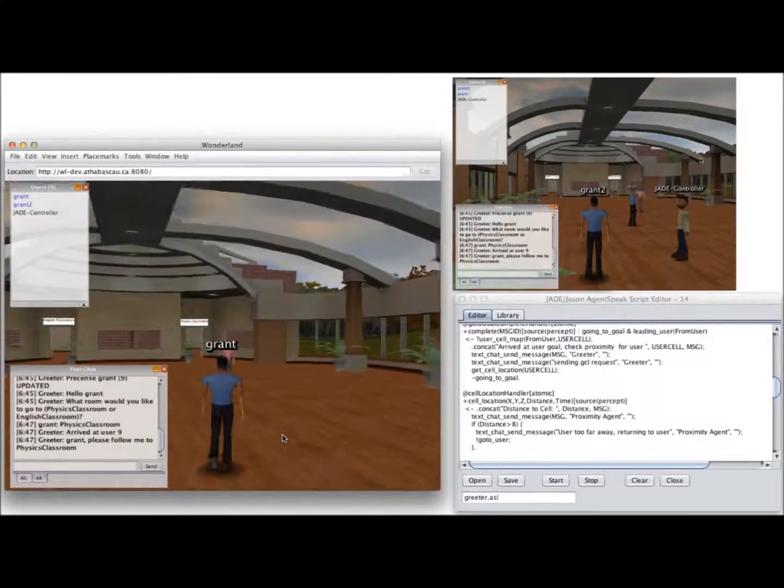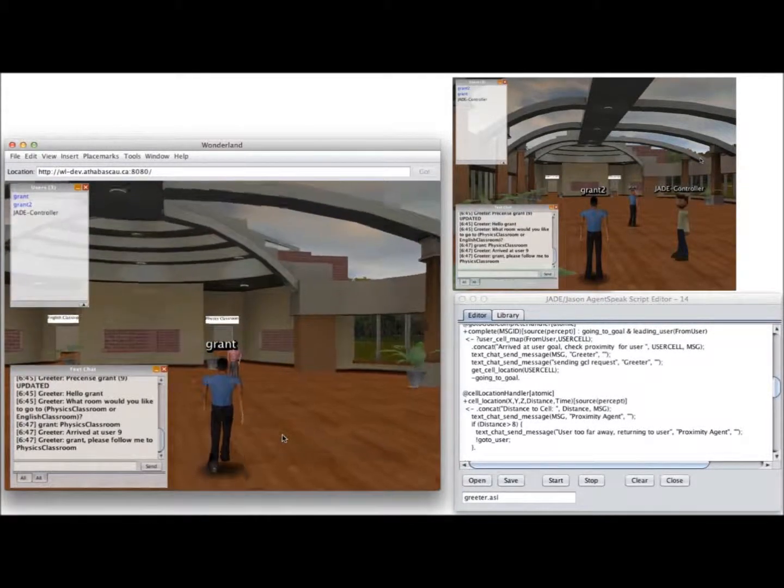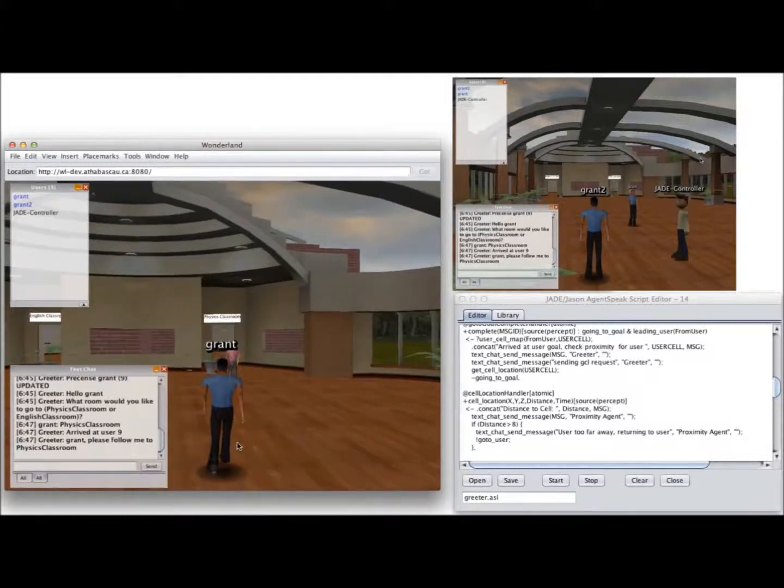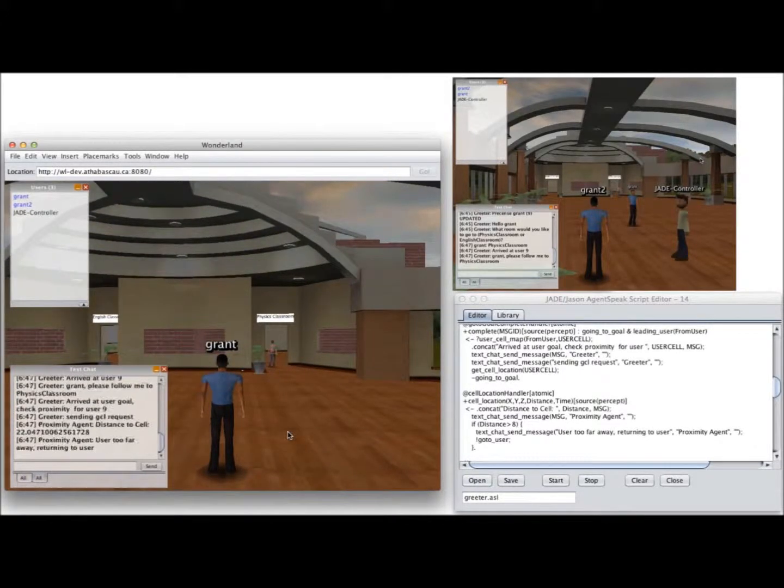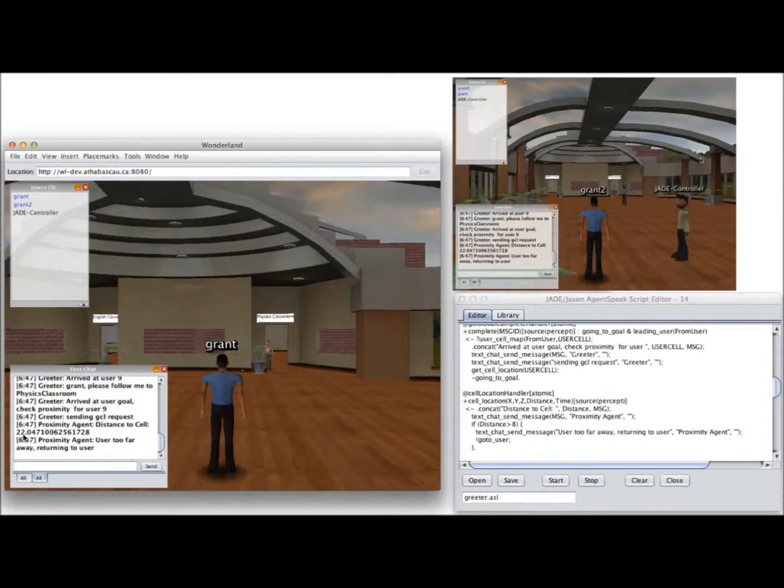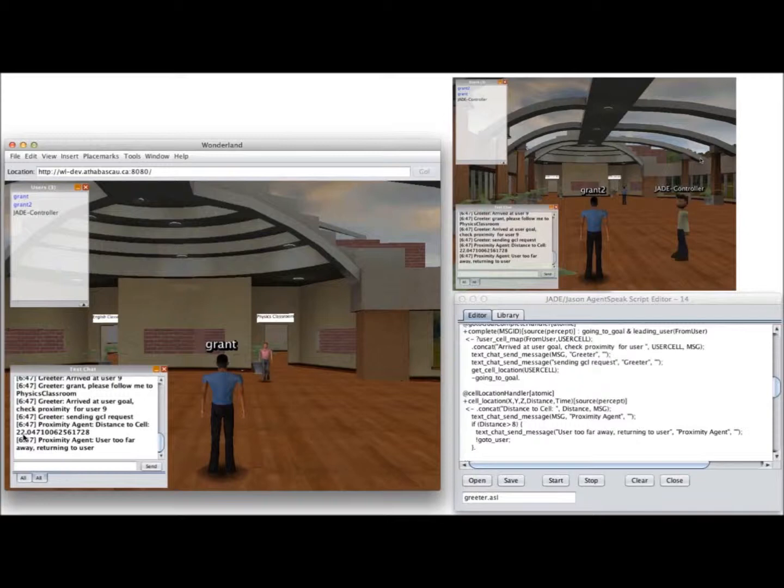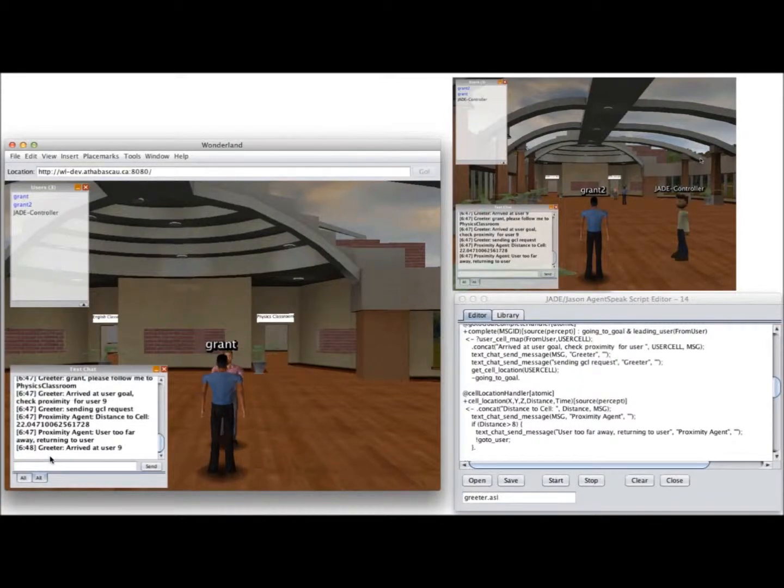Now, if I stop midway, when he gets there he has asked for my location, and it turns out that I'm 22 virtual feet away from that classroom. So it returns to me.